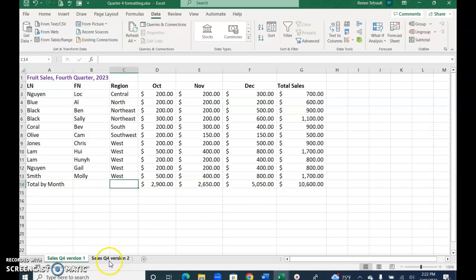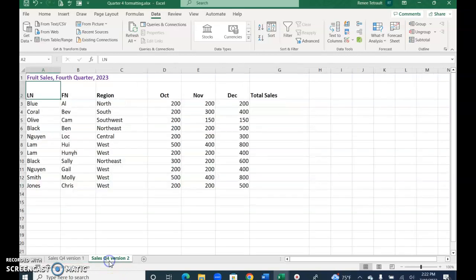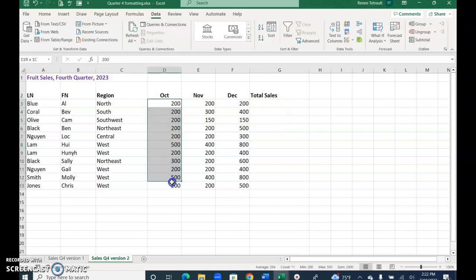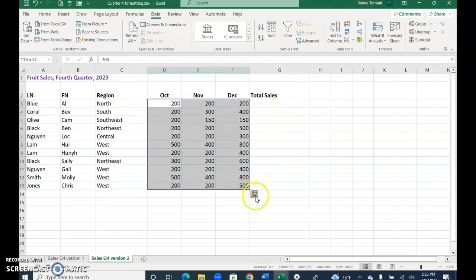So let's go into version two, and I just want to show you a different way to get totals here. So if I select all of October, November, December, all the way across.